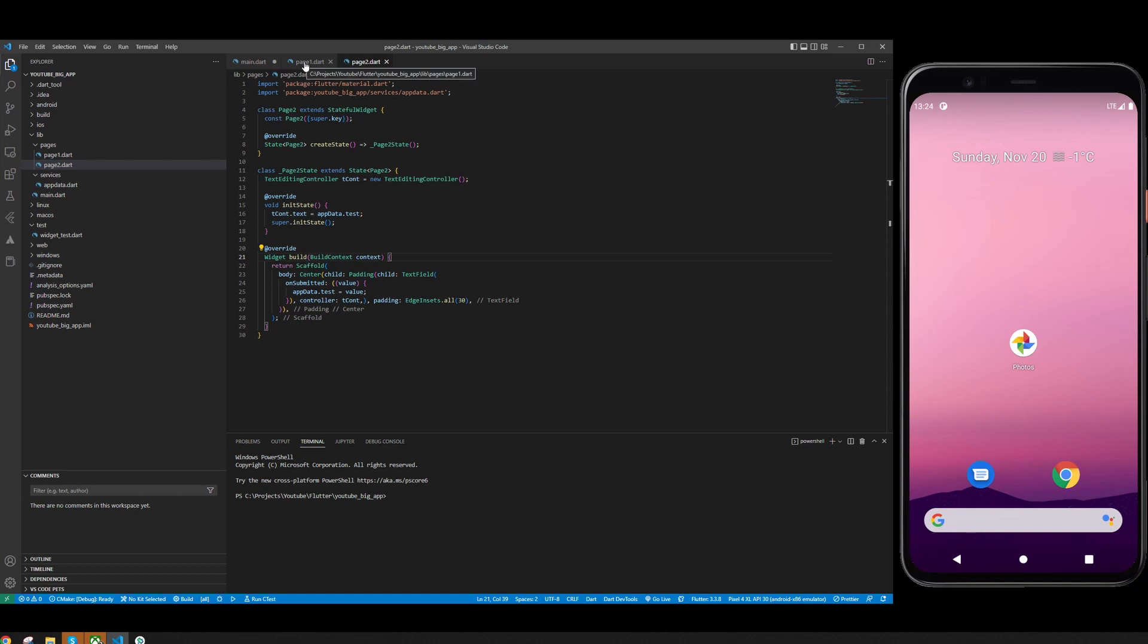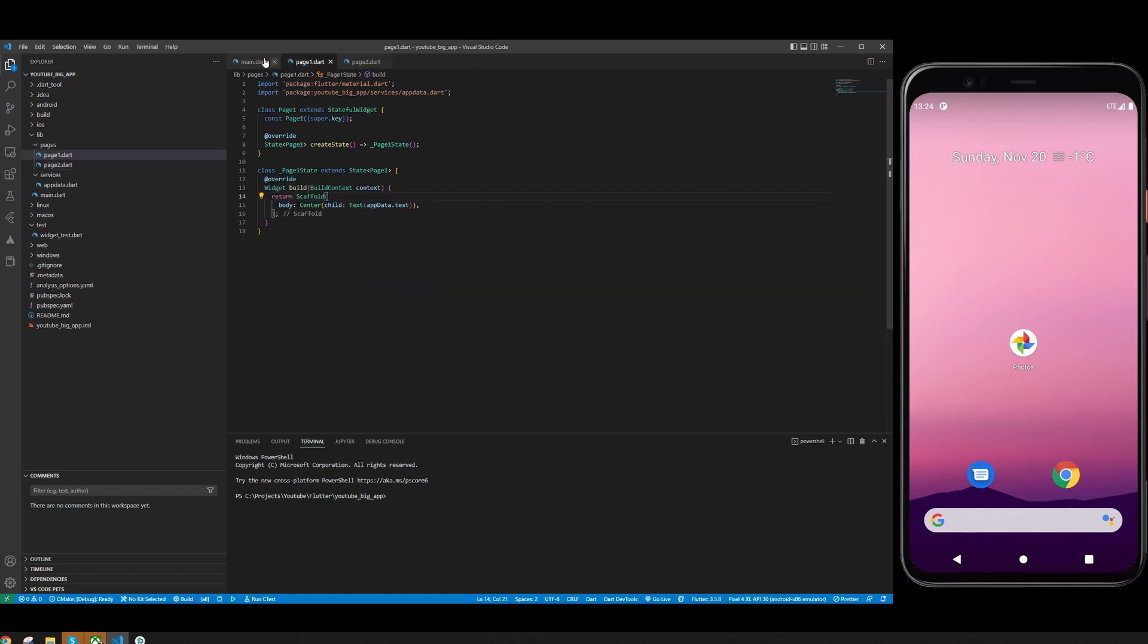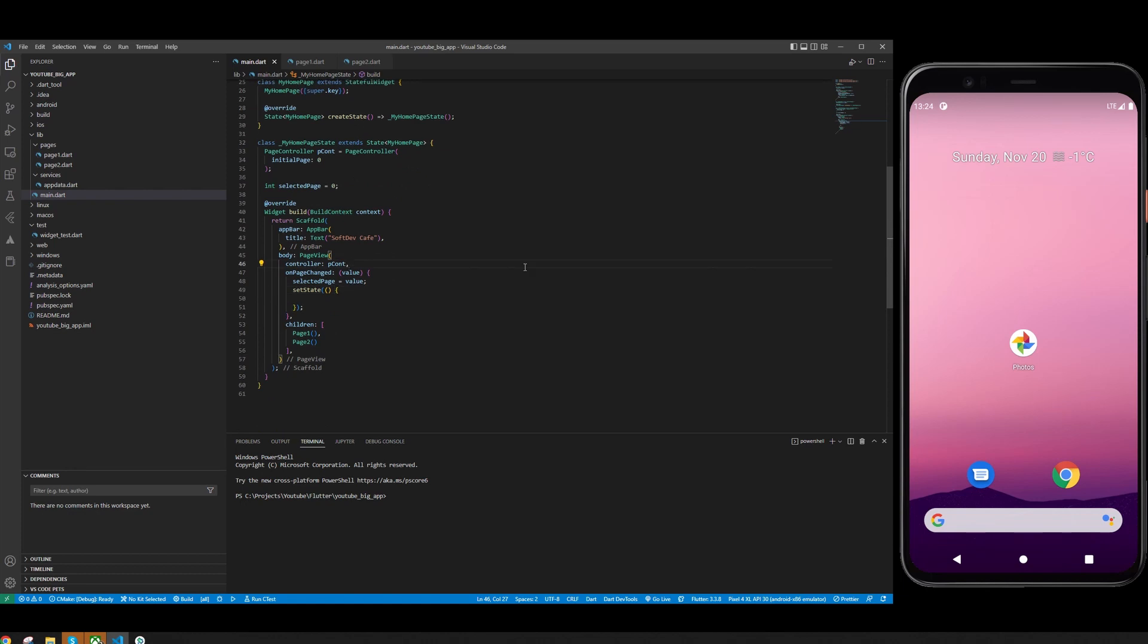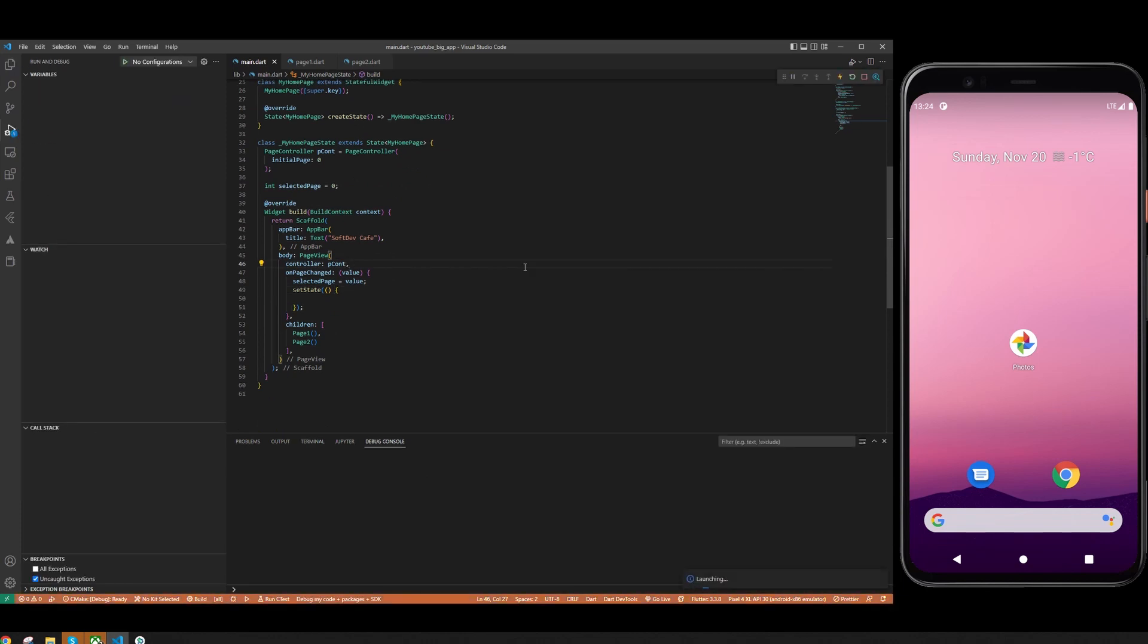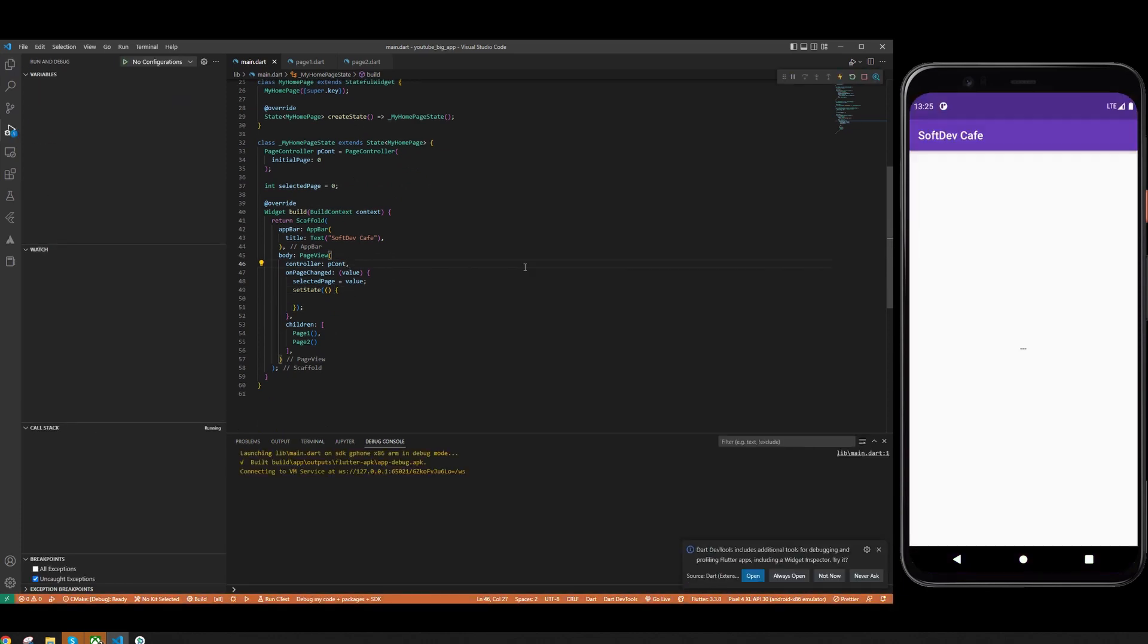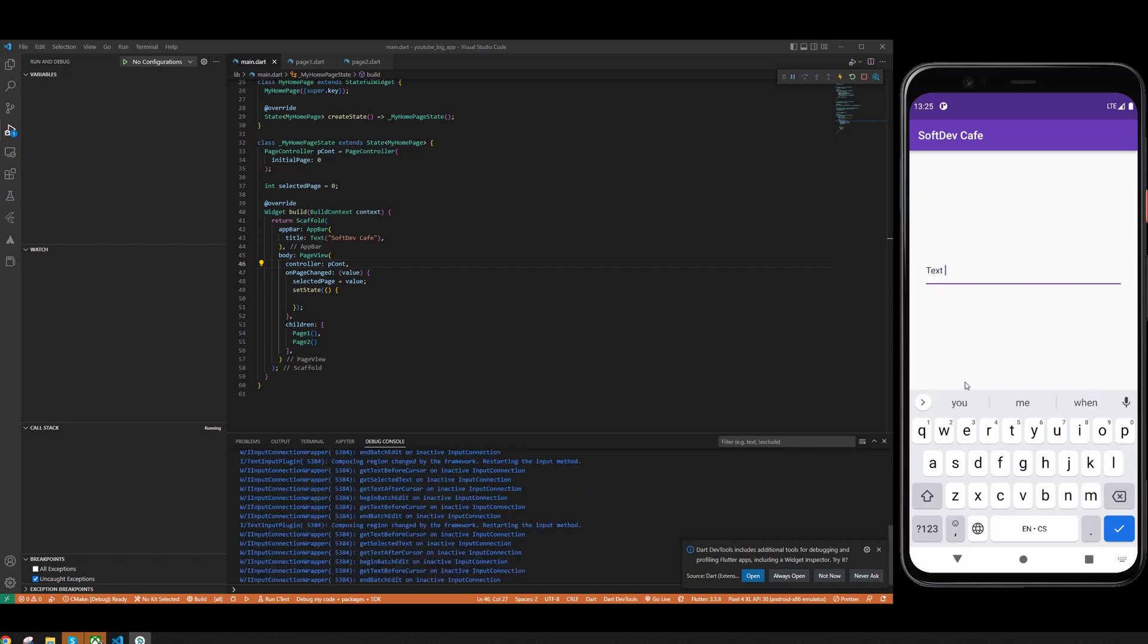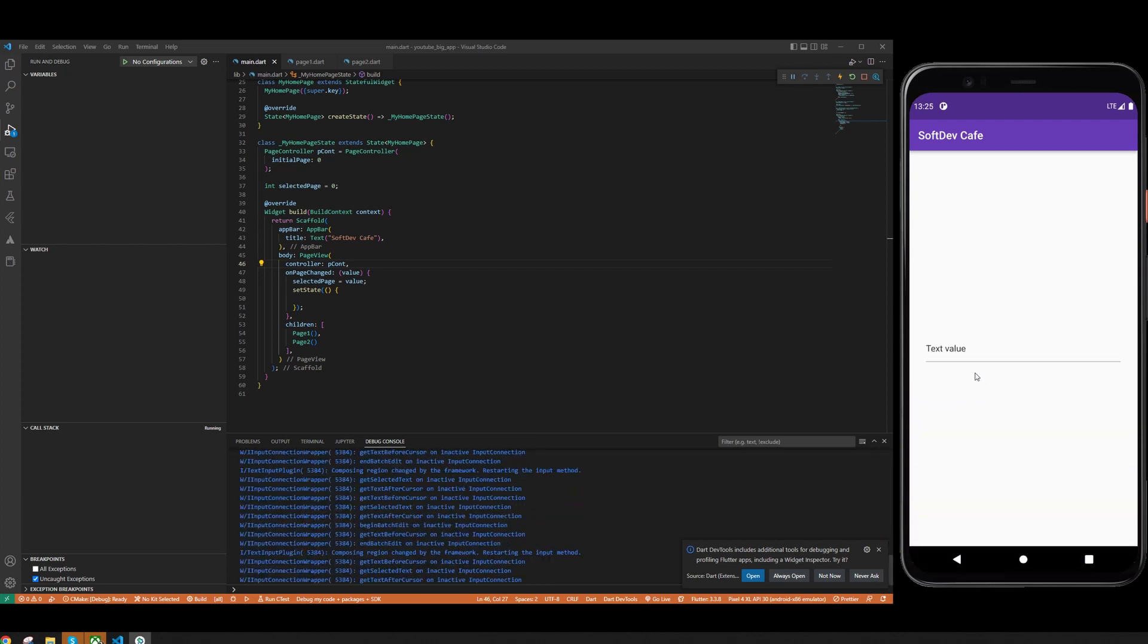you can just create two very simple pages to test this out. Let's build the app. Now we should be able to scroll between the pages. Yes, we can. This is what we created before for saving the taxes. It works perfectly.